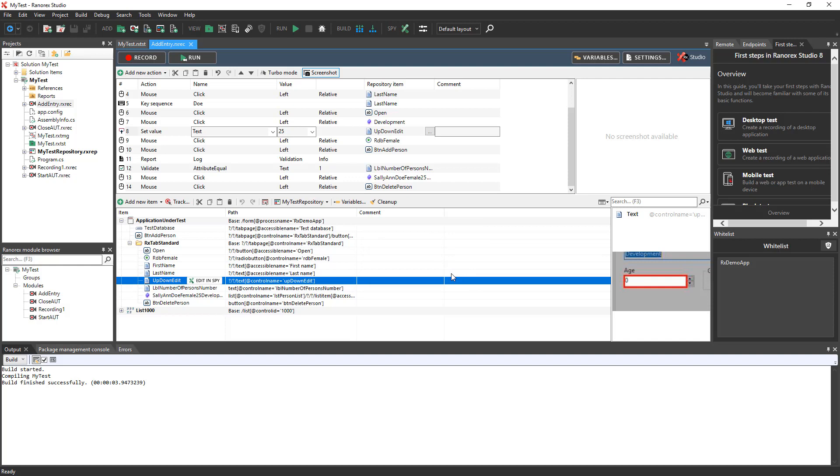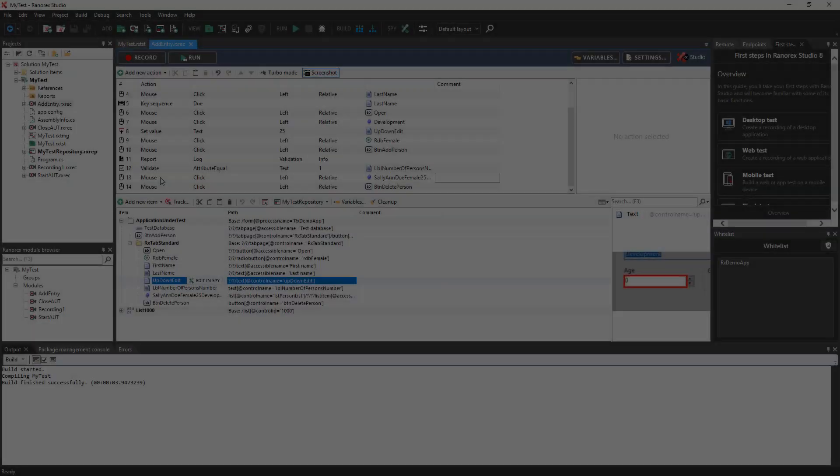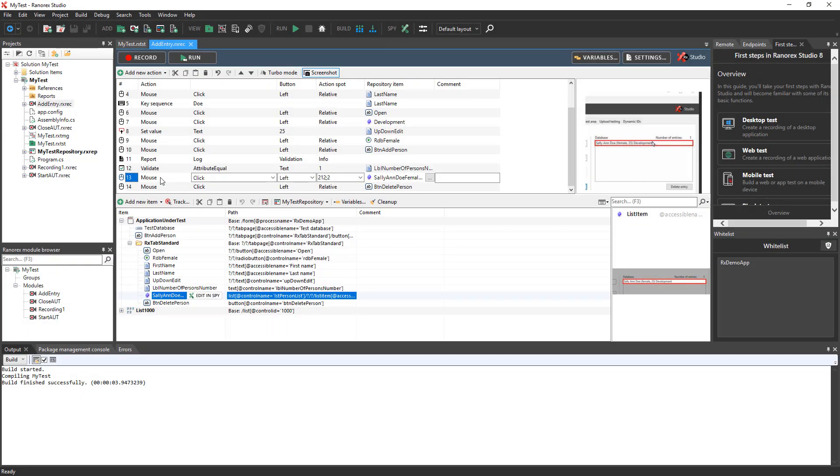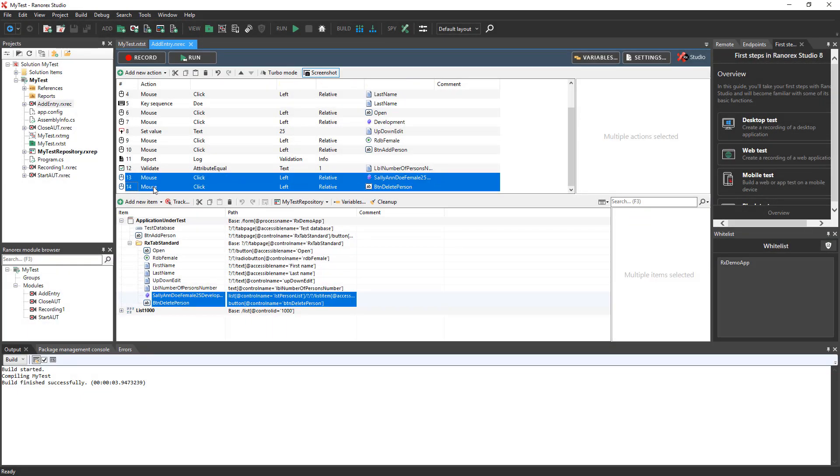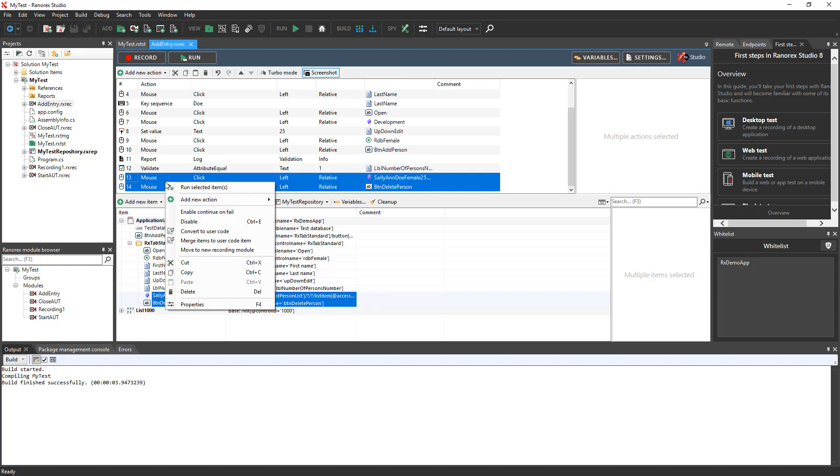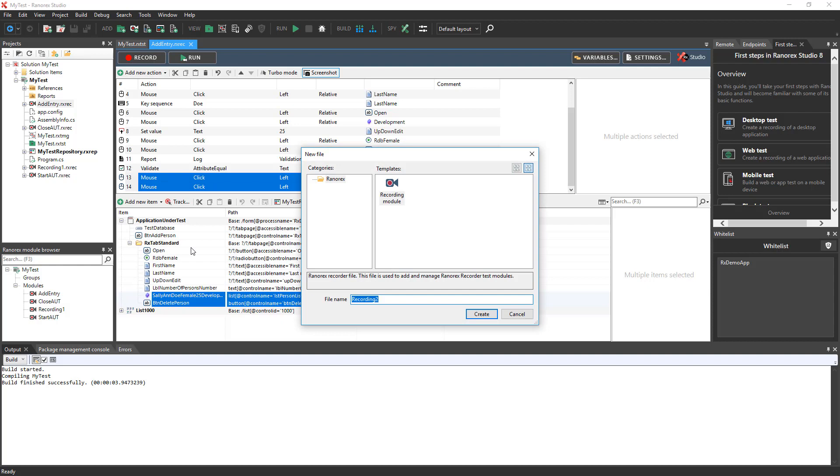It's important to keep recording modules as small as possible so that they are easier to maintain and reuse. This recording contains two different functions, one to add a record and another to delete it. Let's separate these functions. Select the two actions that click on and then delete the database entry. Right-click and choose Move to New Recording Module. Let's call the new module Delete Entry. Click Create.